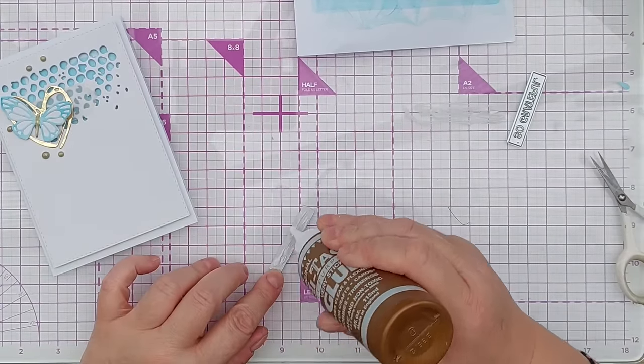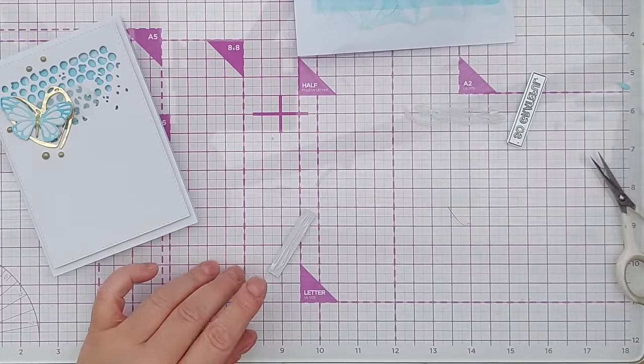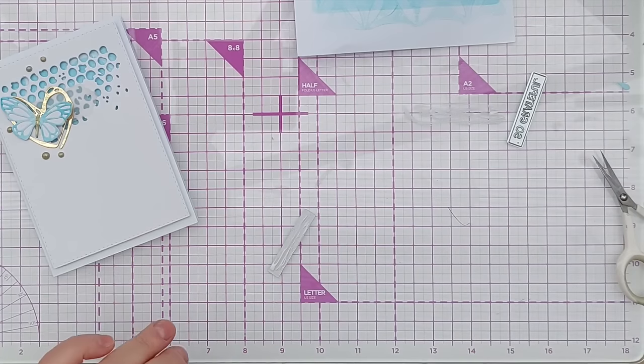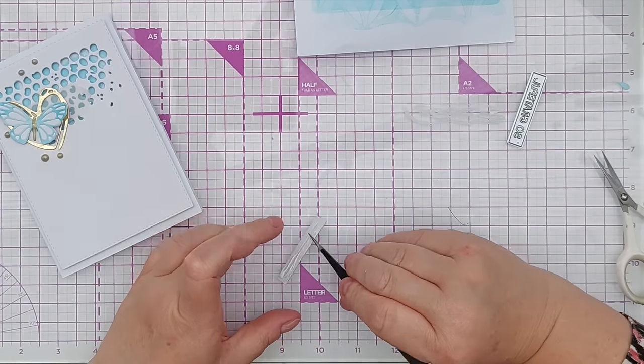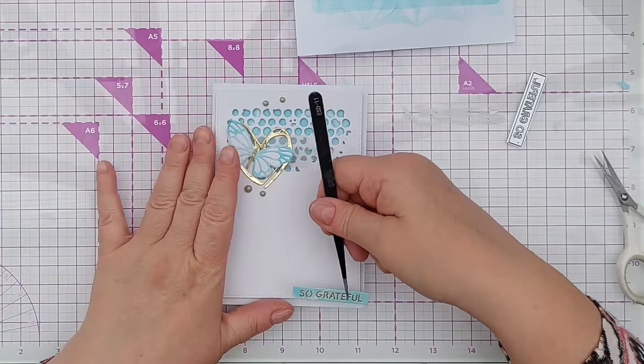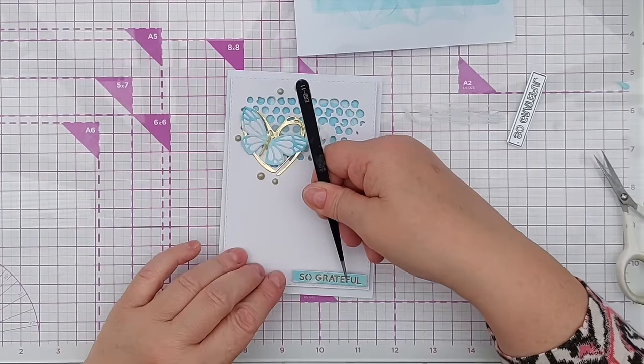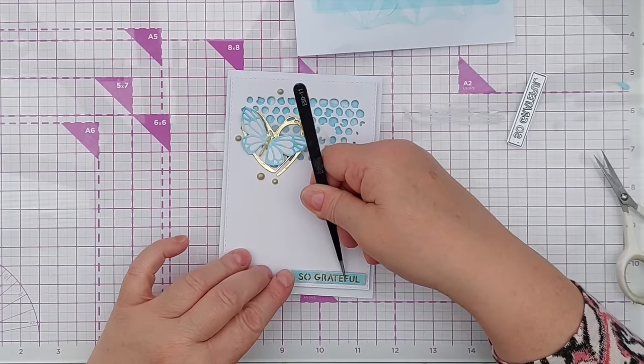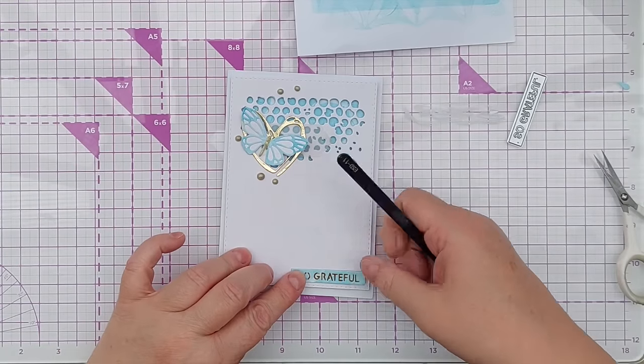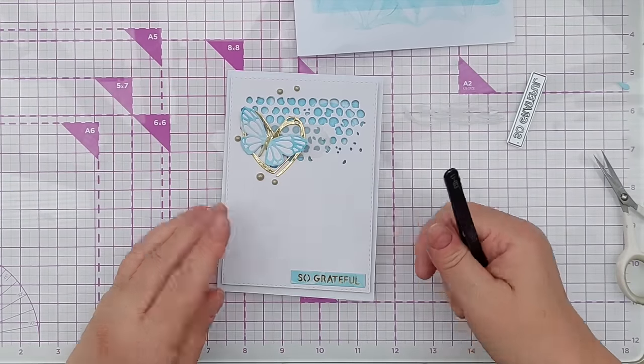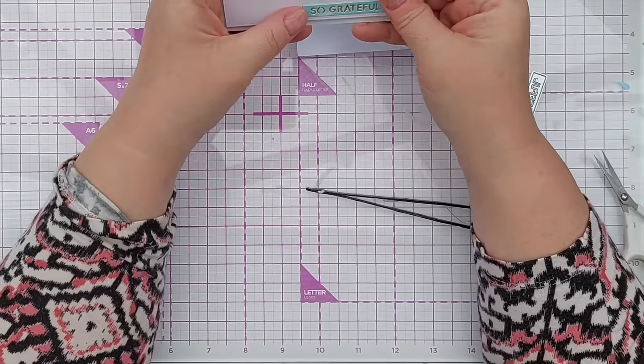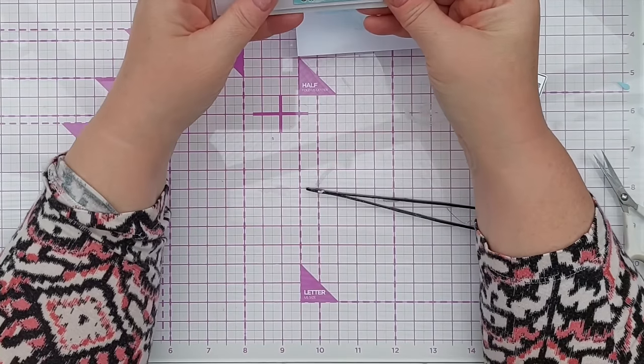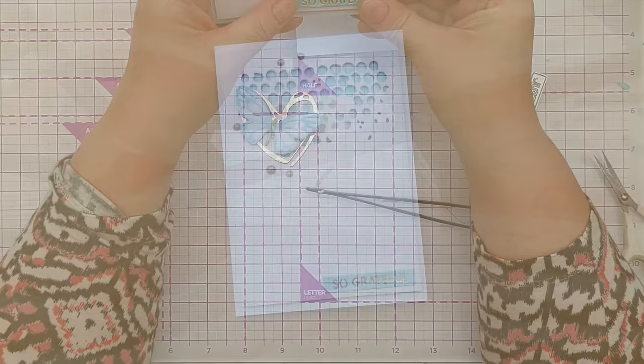So just add a little bit of glue on the back and pop it in the corner there. Make sure it's straight. And I think that will do.